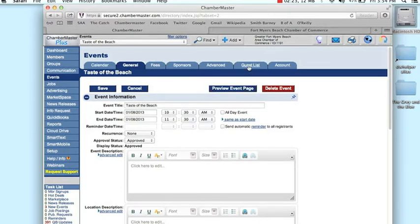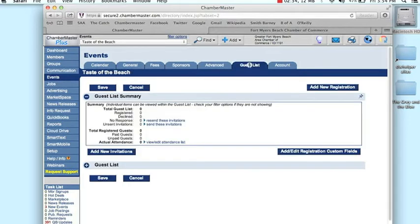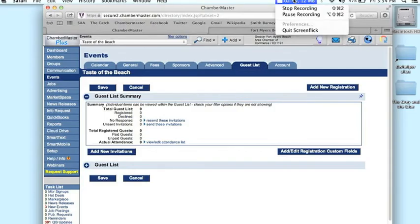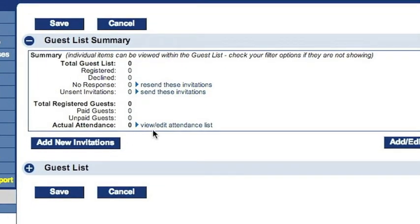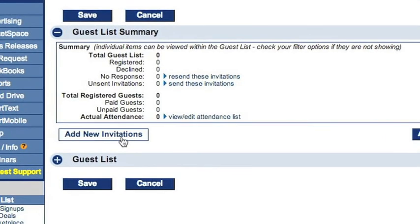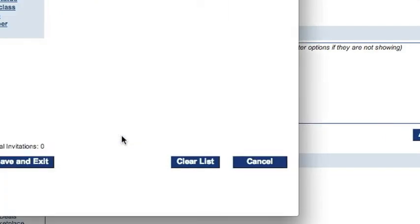So, we want to go to the guest list. This tab up here. Now, let me zoom in a little bit here. So, now we've zoomed in a little bit, and what we're concerned with here is where it says Add New Invitations. So, let's click that.